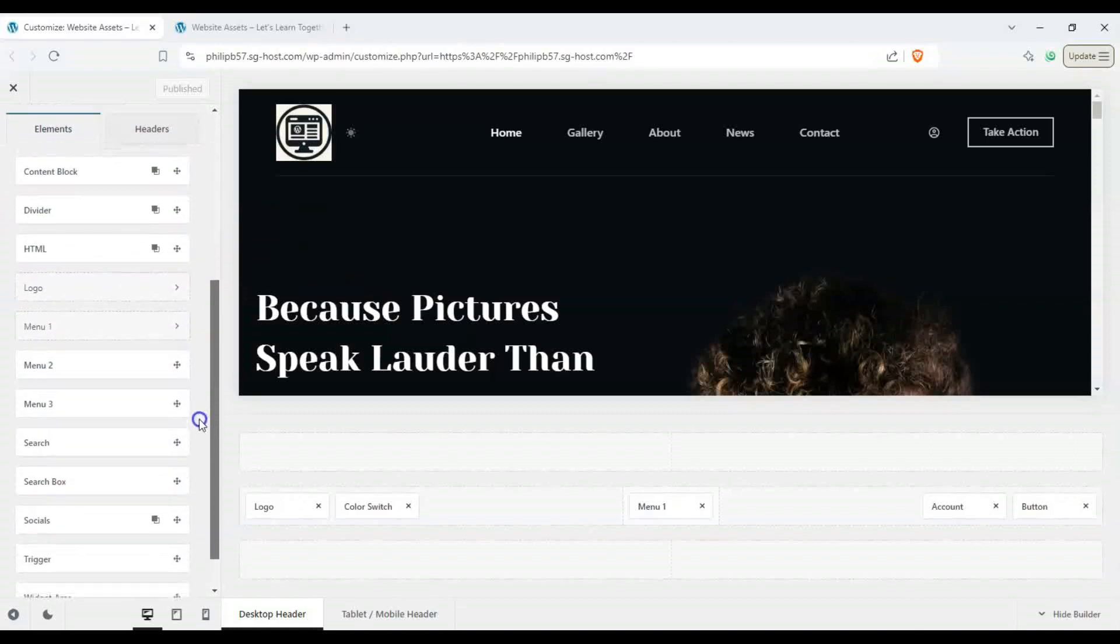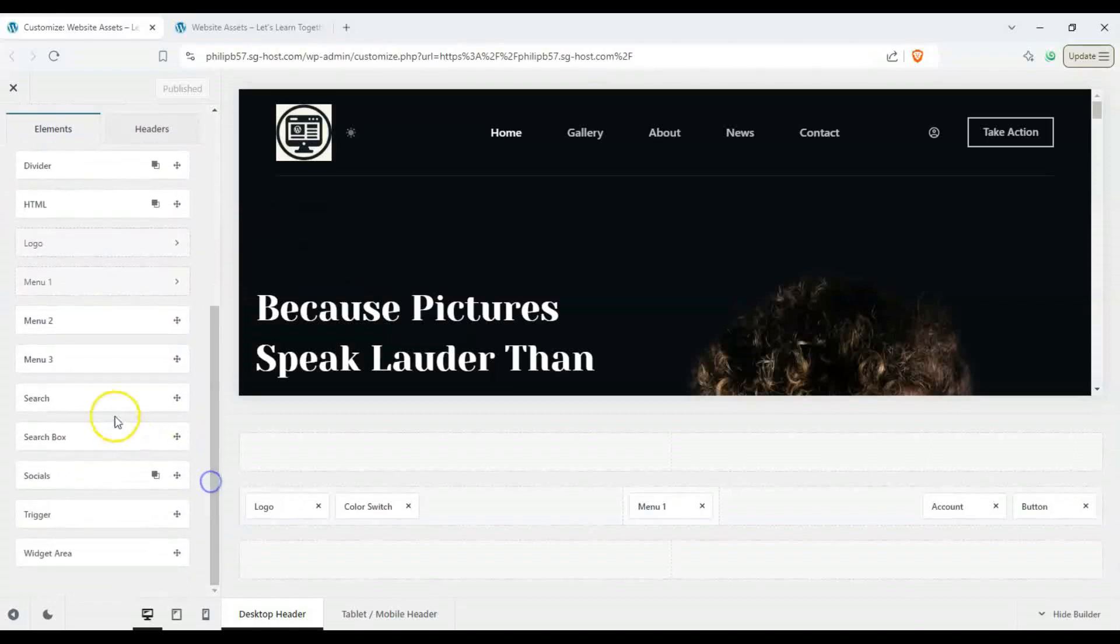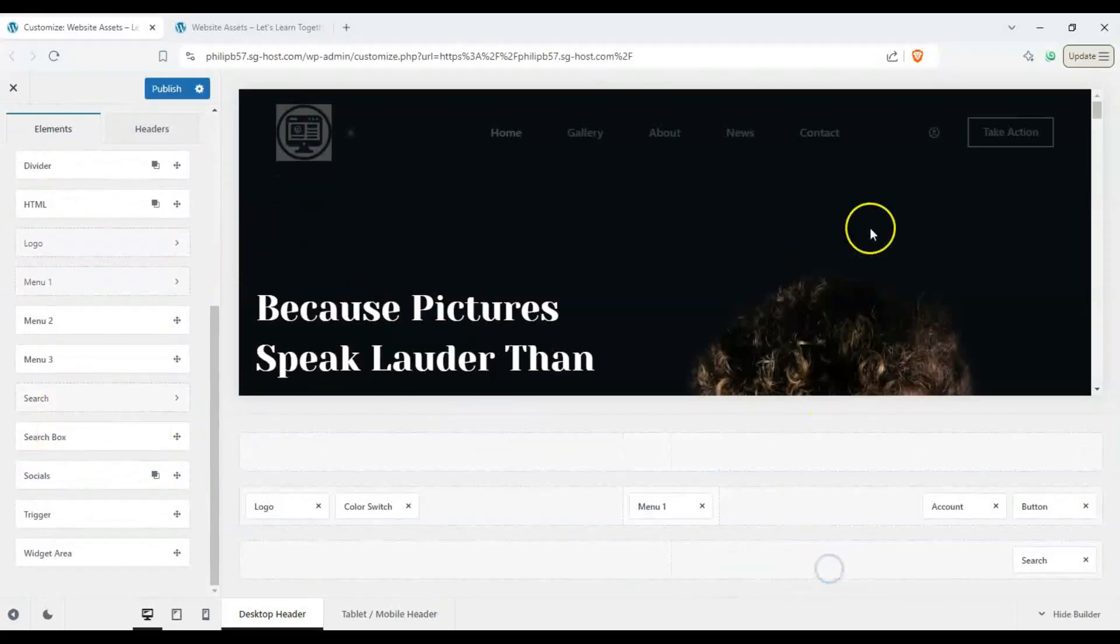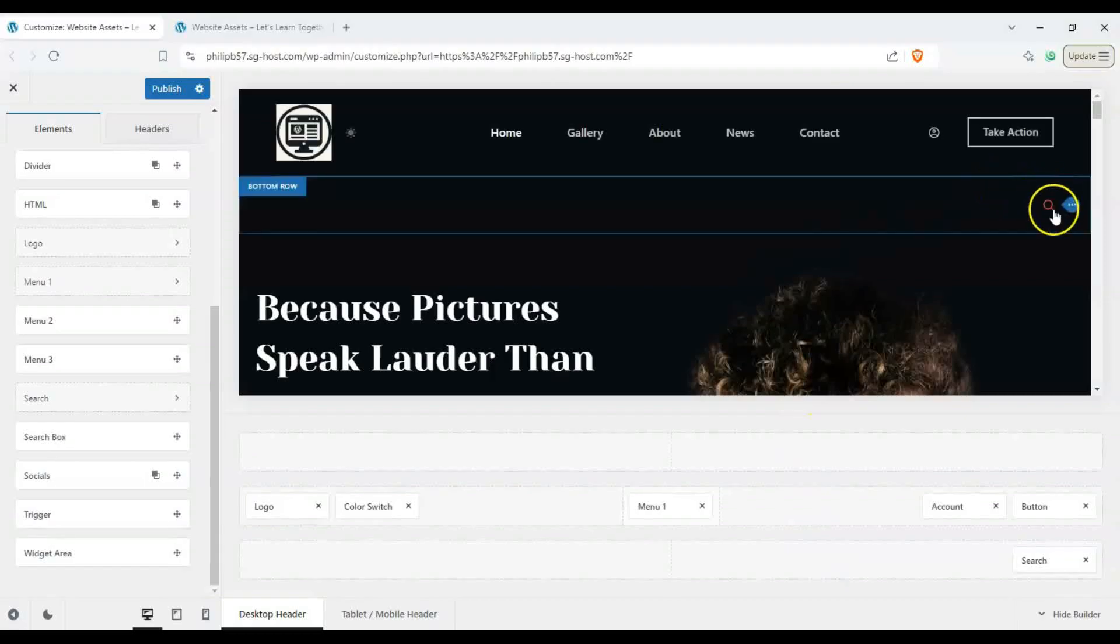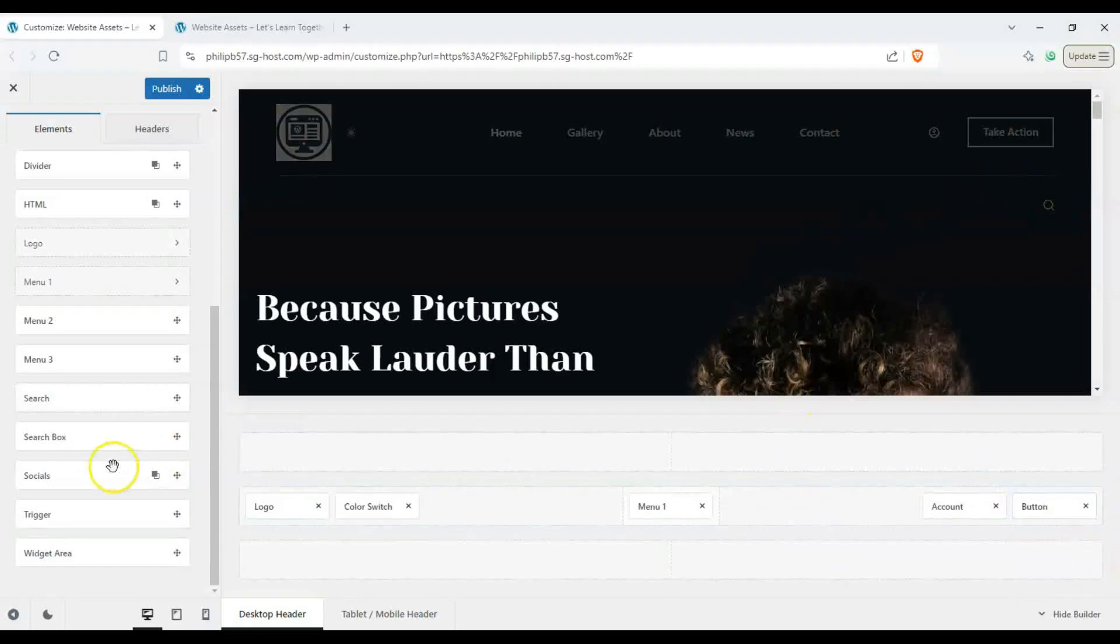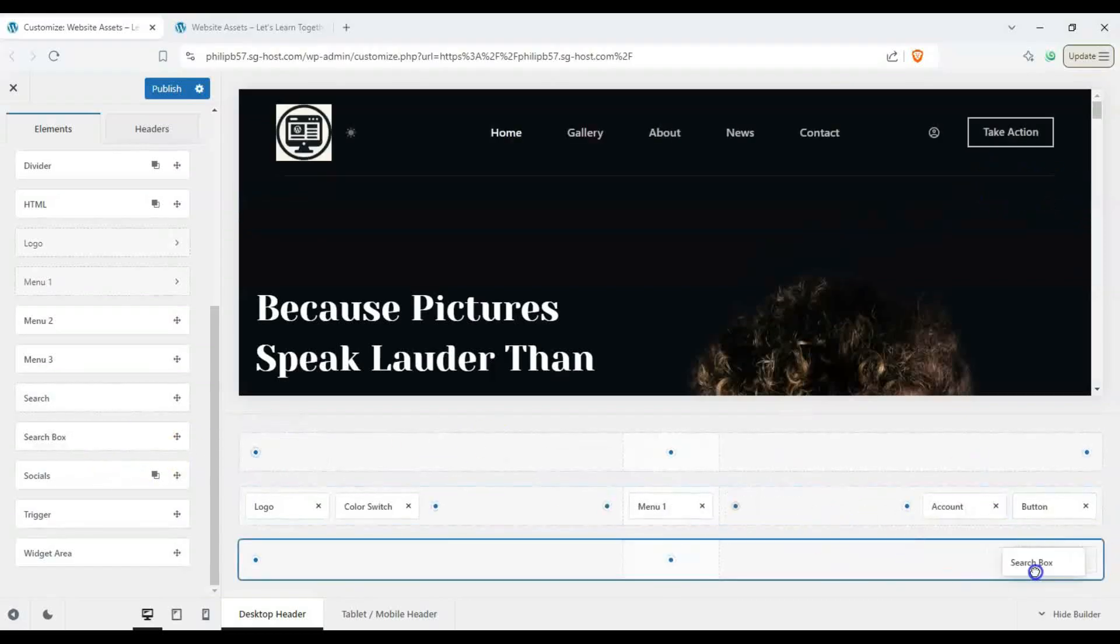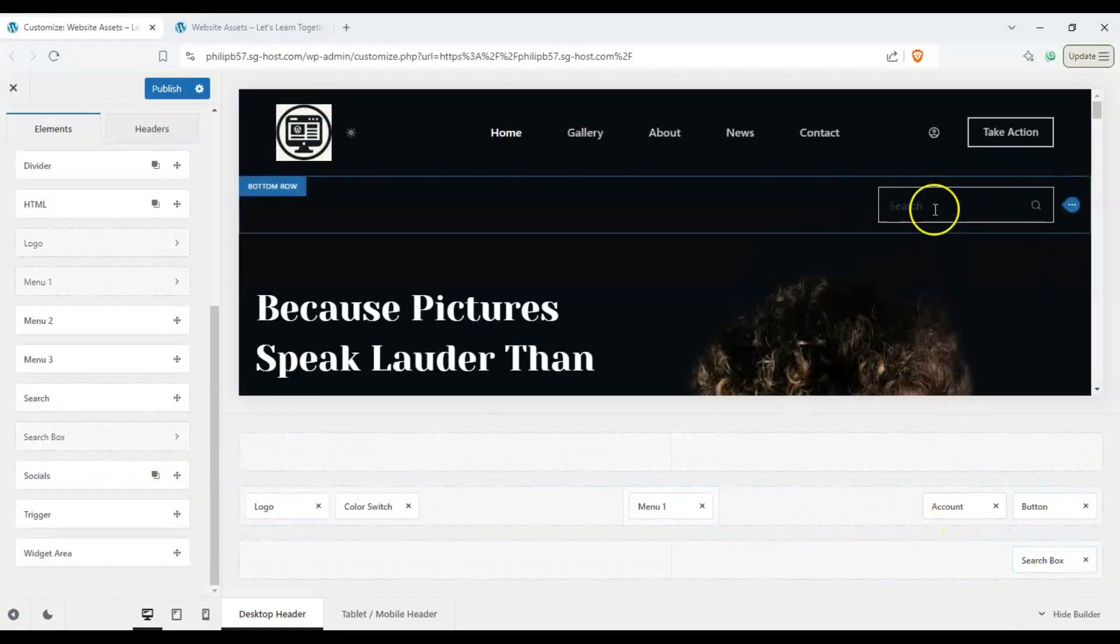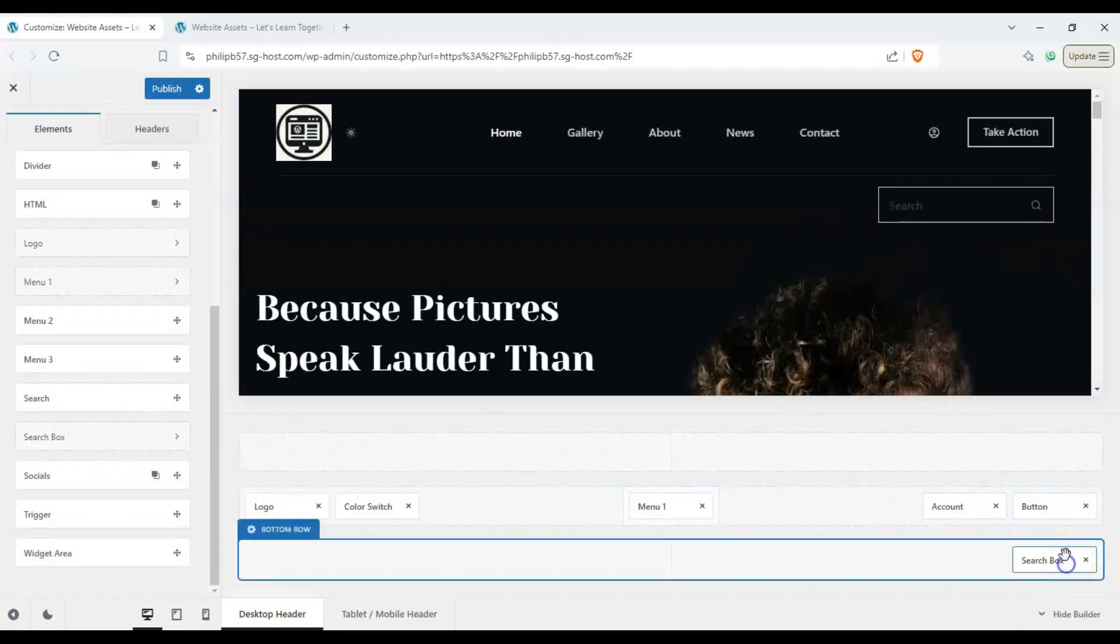So you can see here we have search and search box. These are two different things. Search is just an icon, right? Alternatively we can add a search box and there it is.